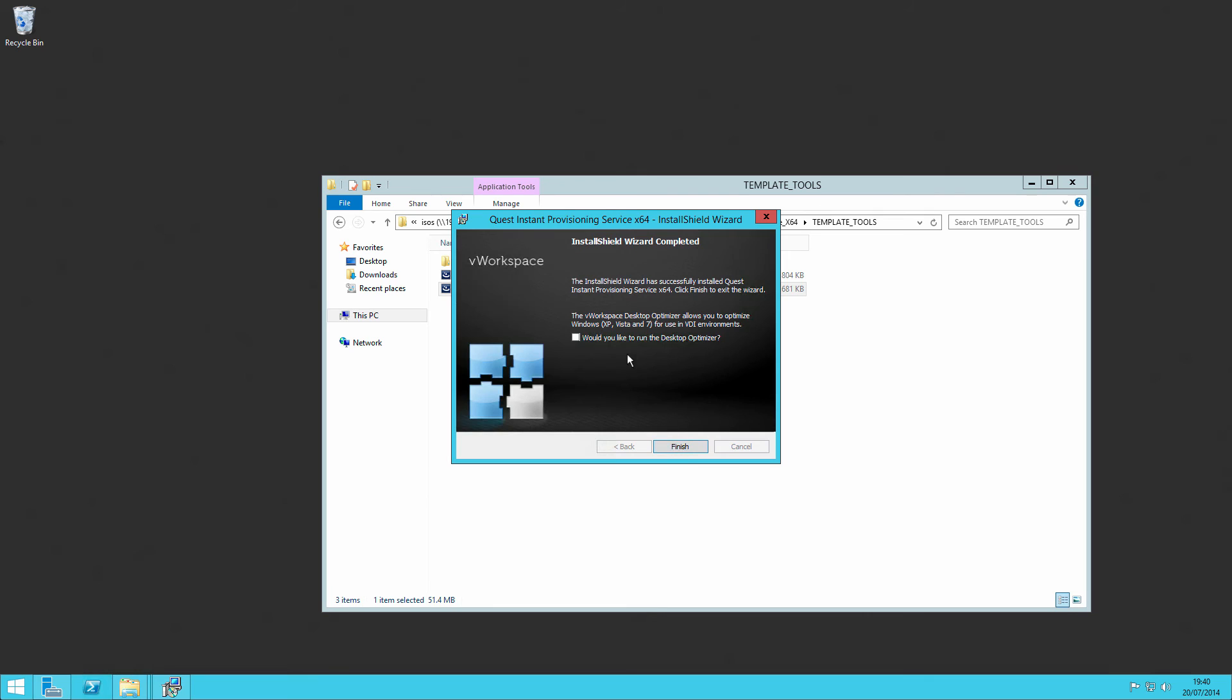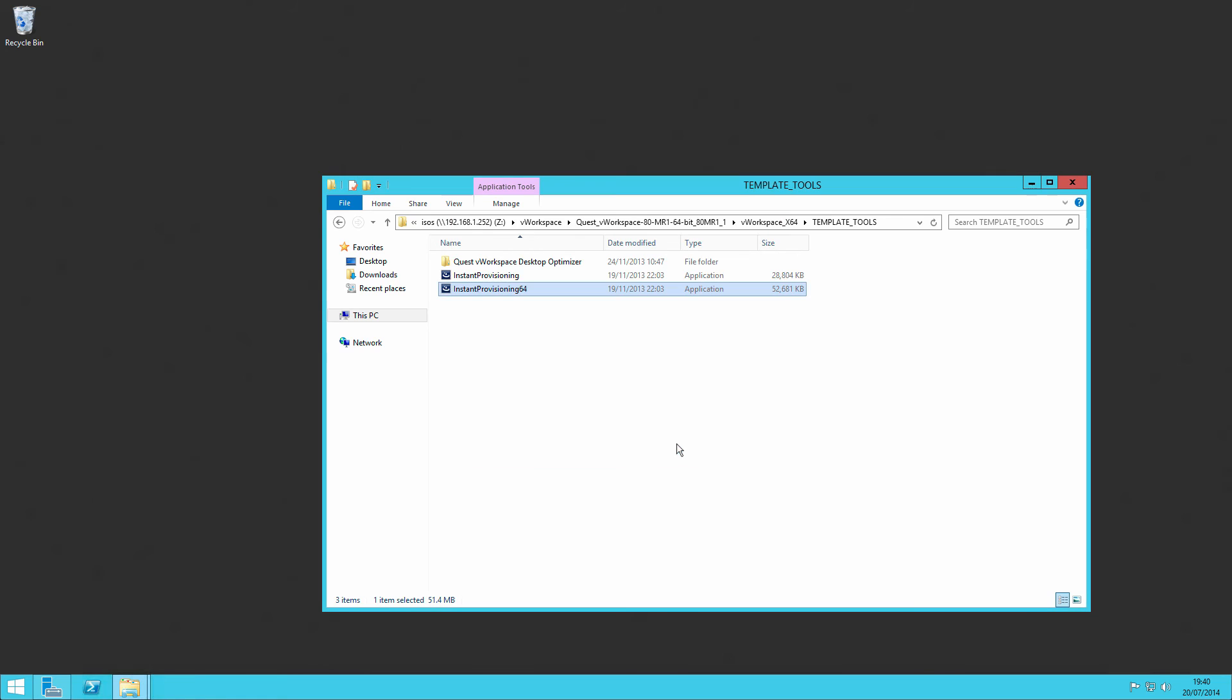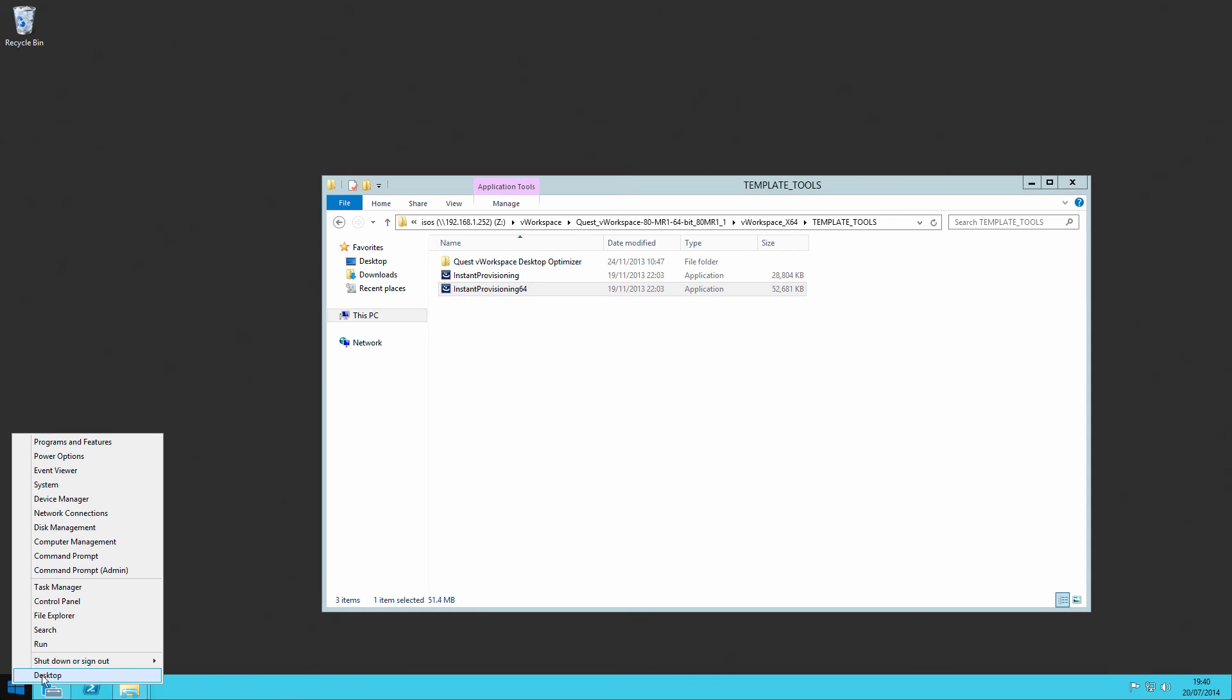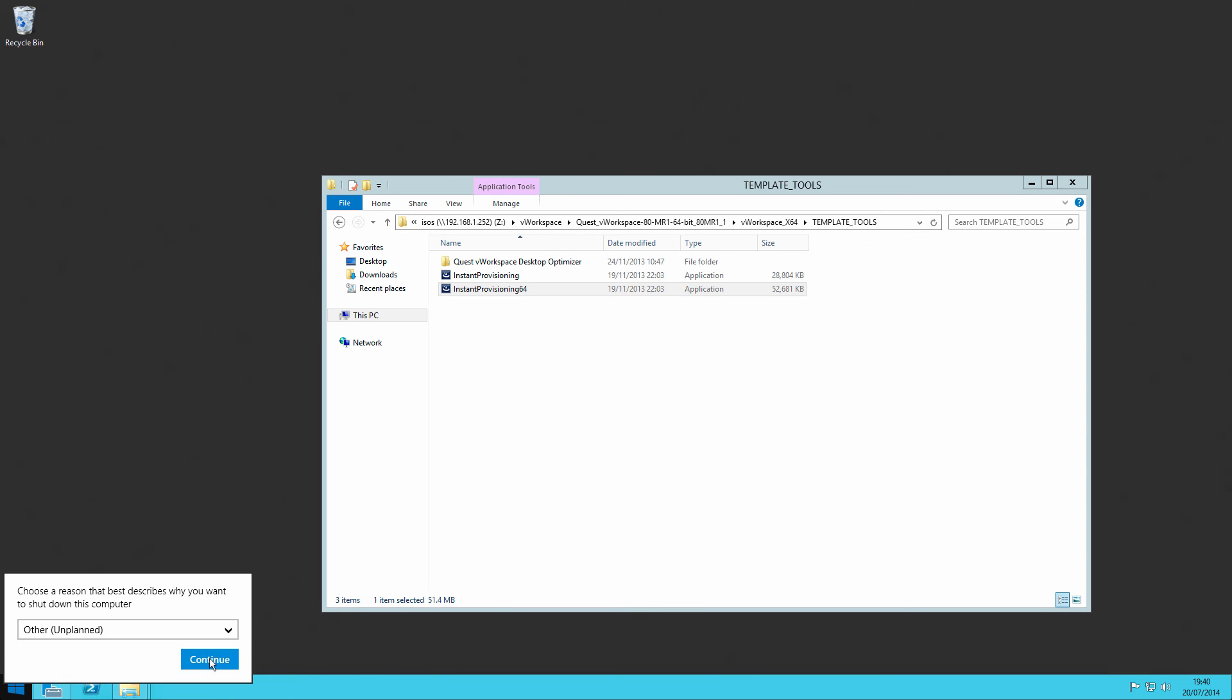And we can now run the desktop optimizer. I won't run the desktop optimizer just now. What I will do is quickly reboot the server because of the PN tools, and then I'll show you how we do our final optimization.